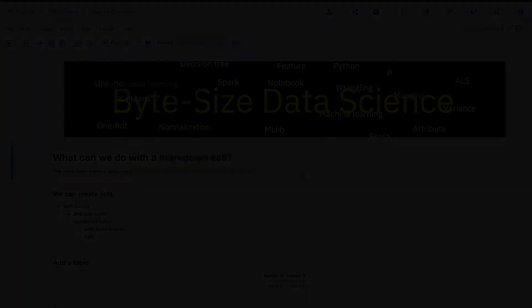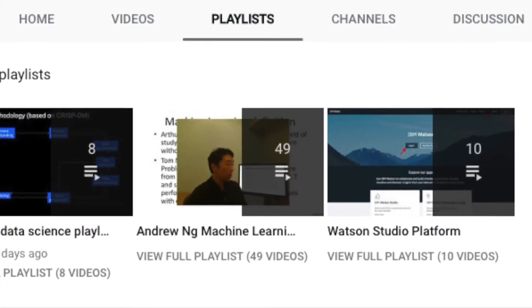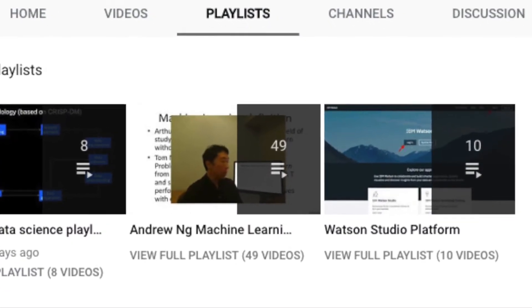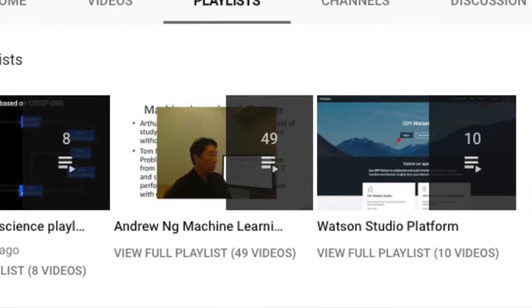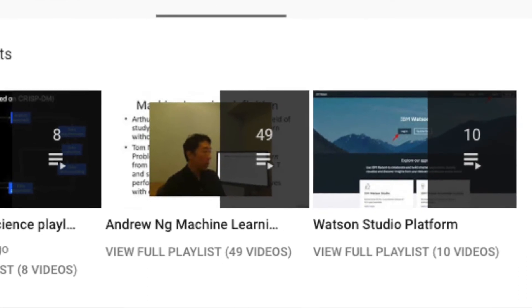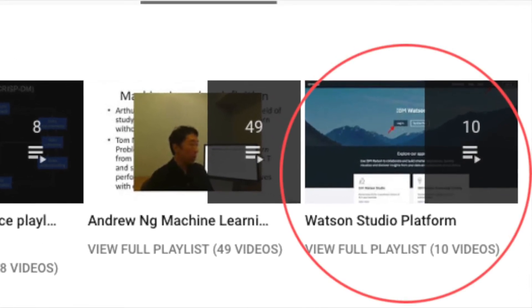In this short exploration of notebooks, I'm using the Jupyter notebook in the IBM Watson Studio cloud platform. If you want to learn more about that platform, look at this channel under Playlist. I have a playlist that describes Watson Studio's capabilities.